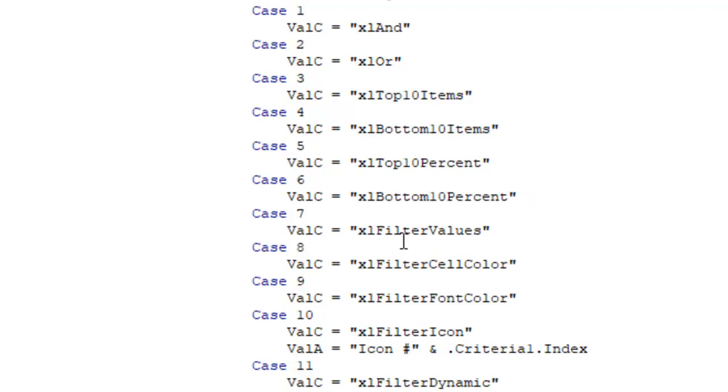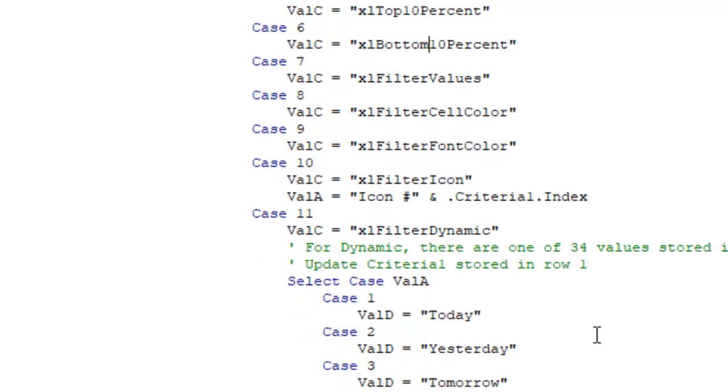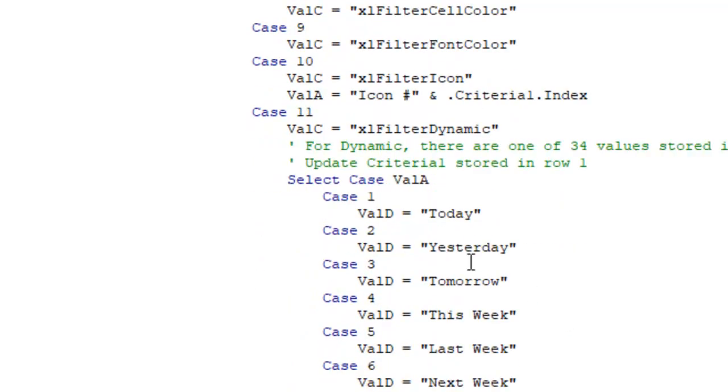7 is filter values, 8 is filter by cell color, 9 is filter by font color, 10 is filter by icon. And this criteria1.index tells me which icon number to use or was selected.